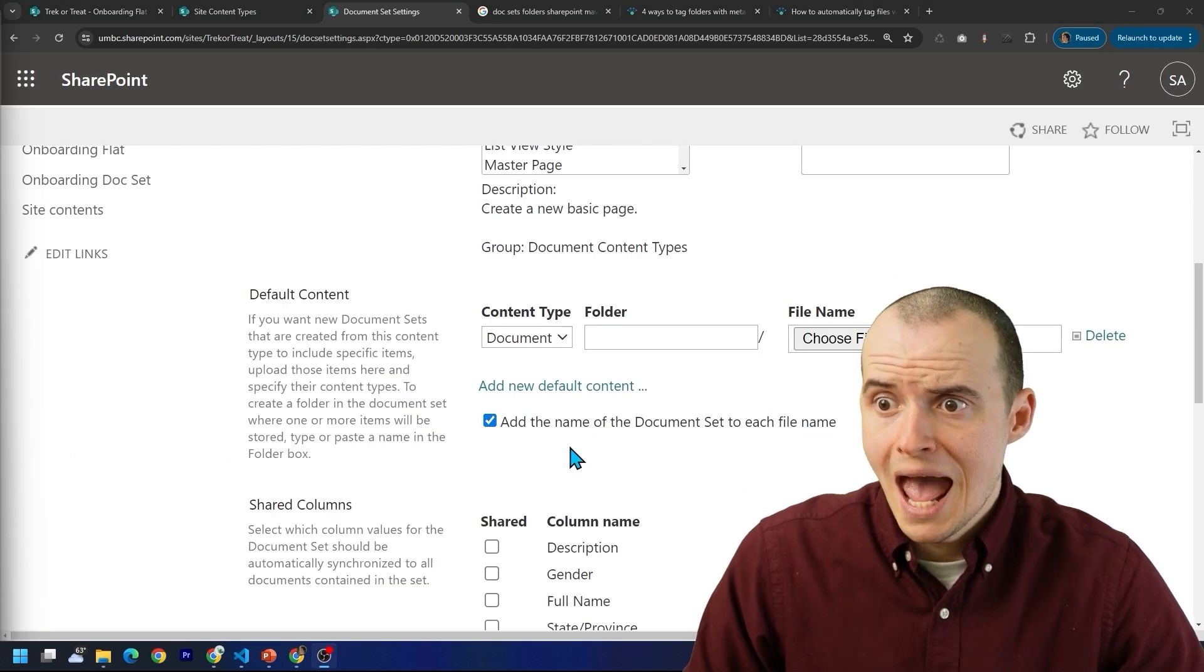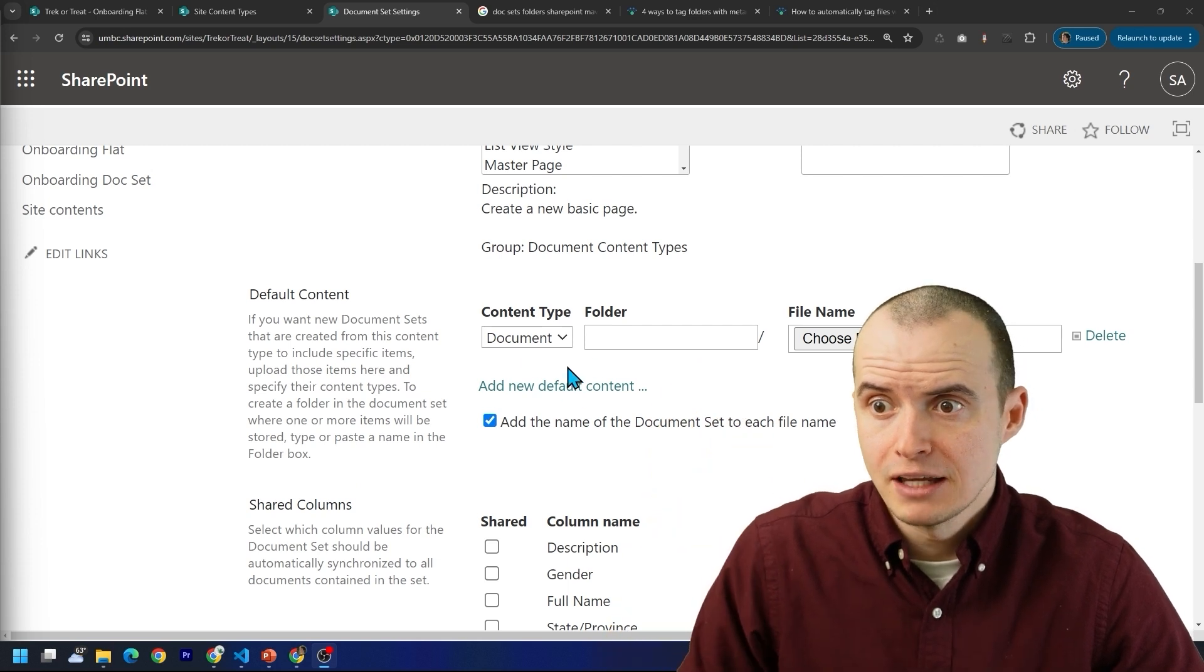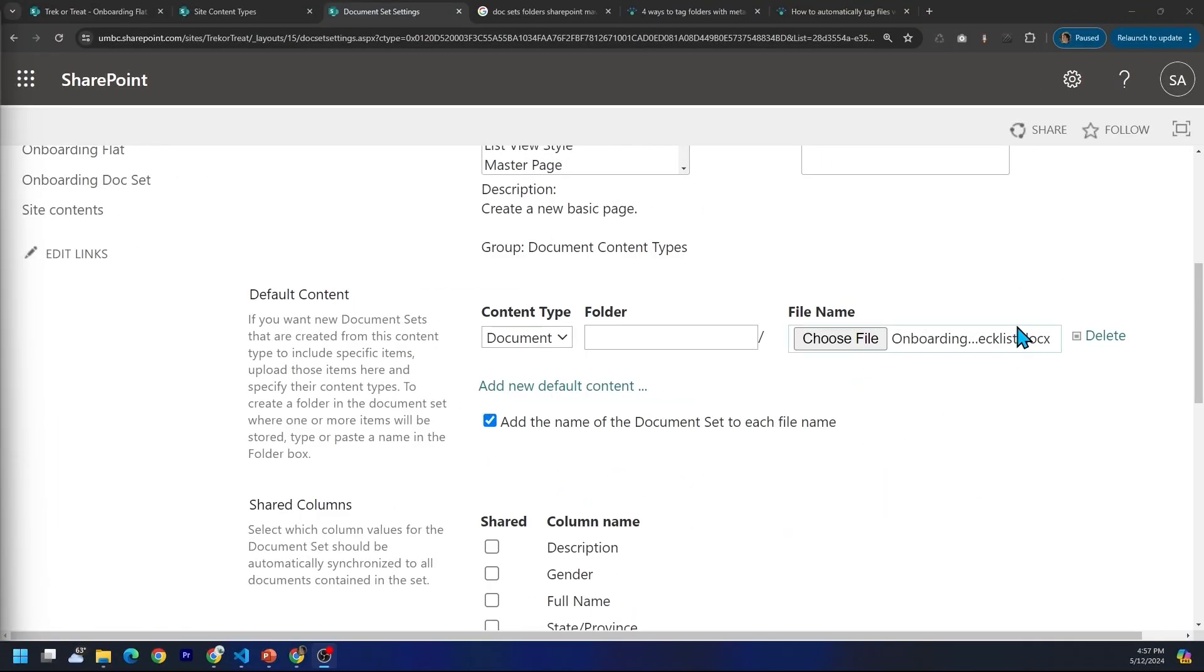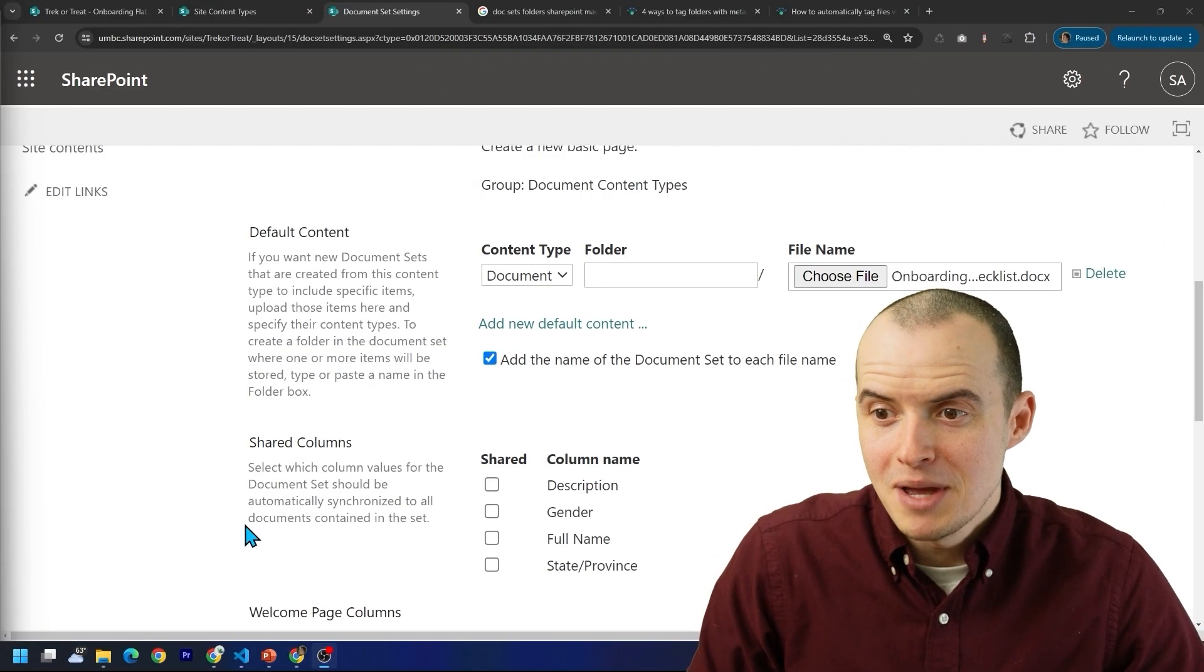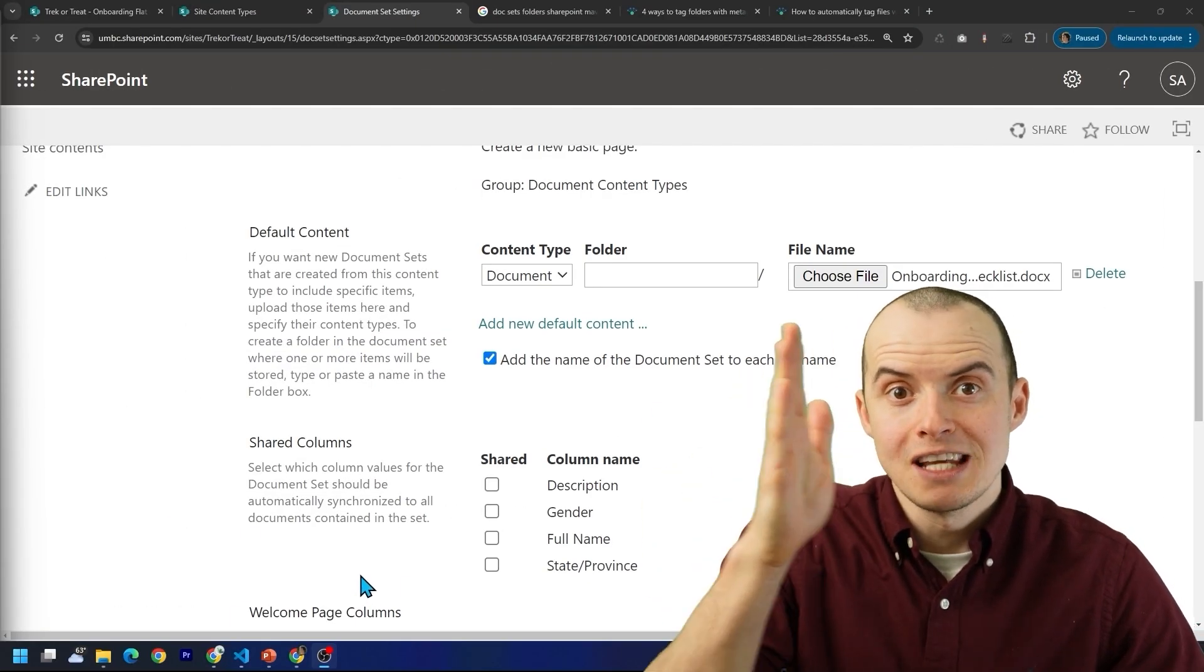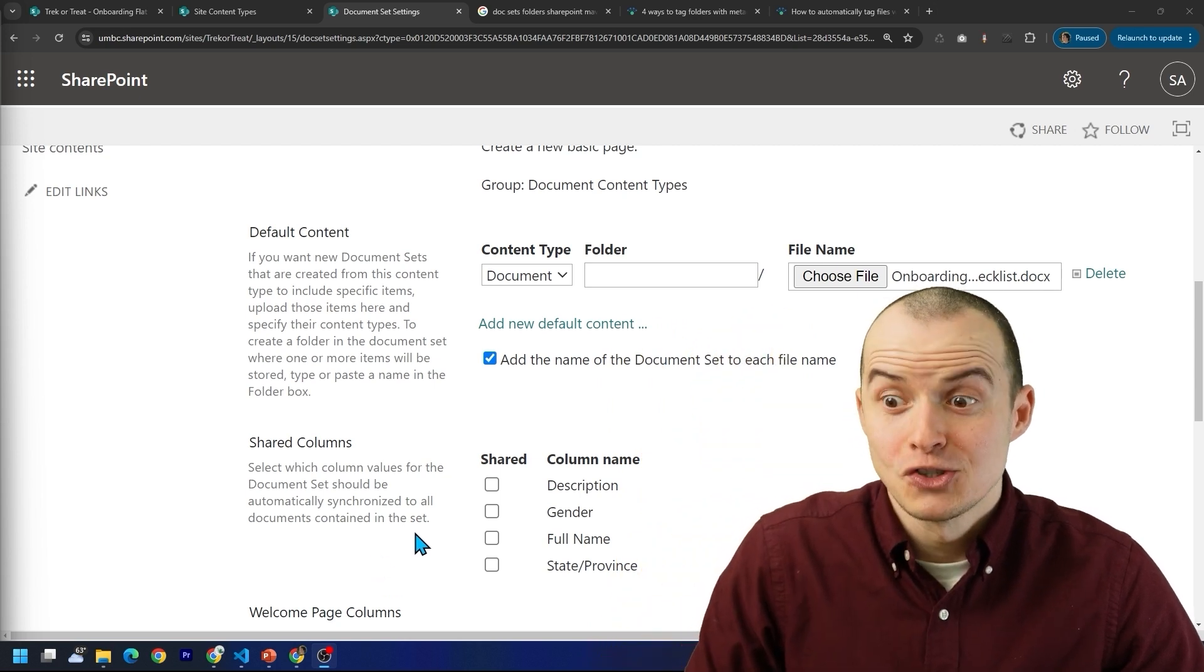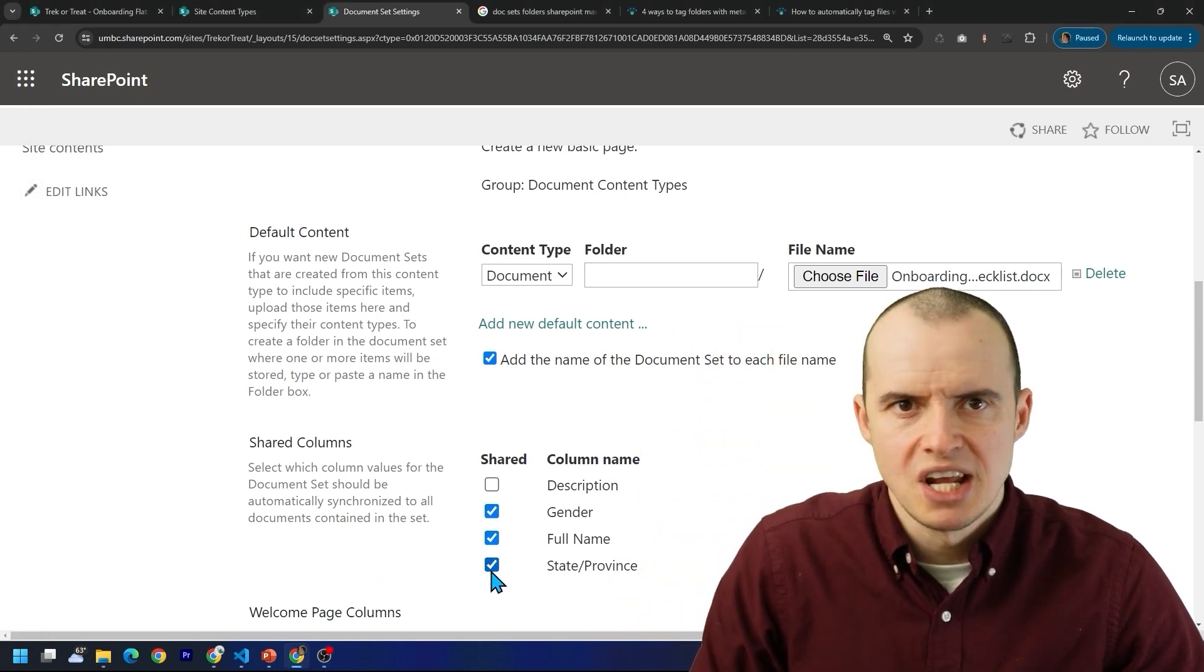For instance, we can have a document appear in this document set every time it's created. So I just added this word document called onboarding checklist. And this is the moneymaker here. I can choose which columns are going to sync from the doc set down to the documents. So I'm going to choose full name, gender, state, province.